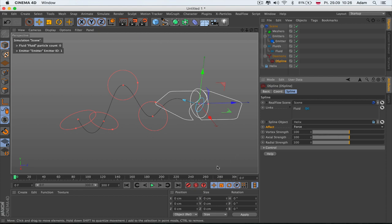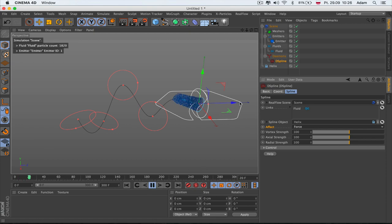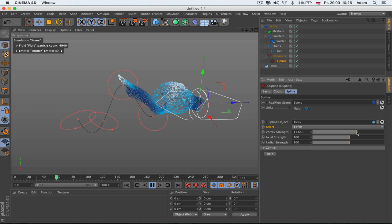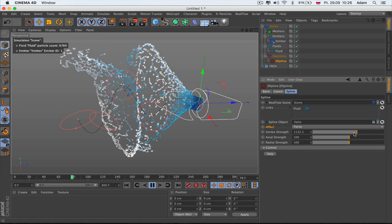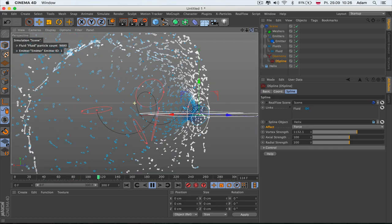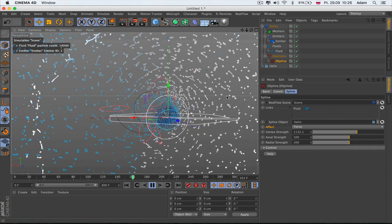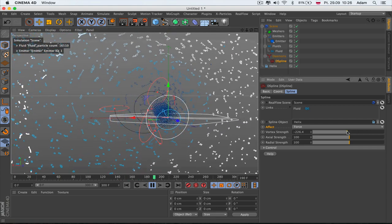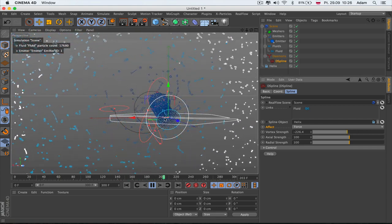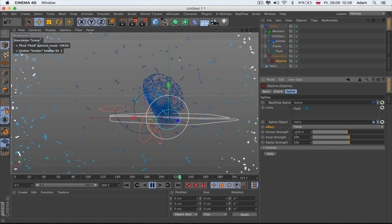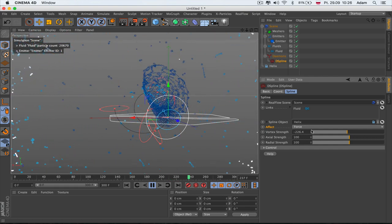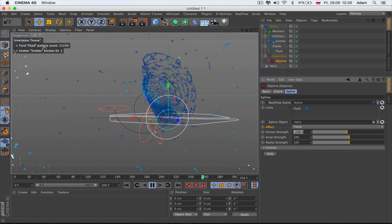Vortex Strength is the strength of rotation — clockwise and anti-clockwise. When I push play with a positive value, it spins to the left. The other way it spins to the right. That's what Vortex Strength does.